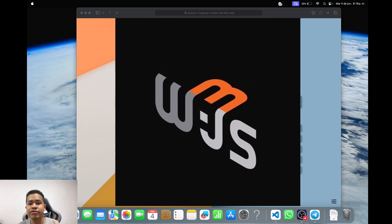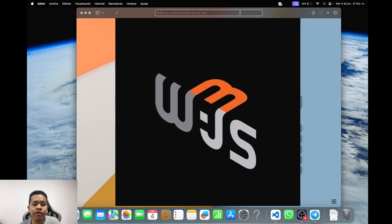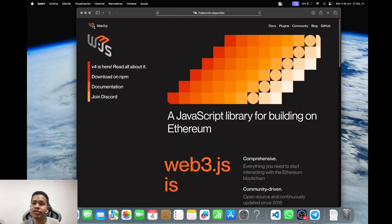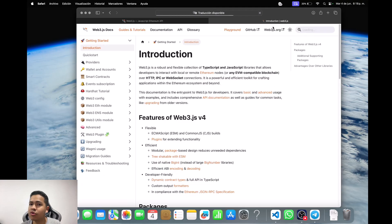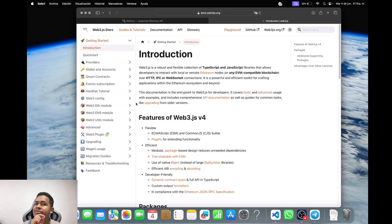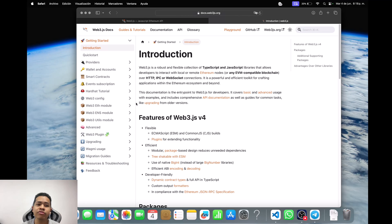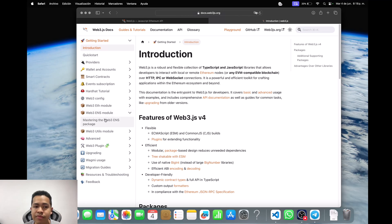At the beginning, if we want to start to create this project, we have to check the documentation. For that reason we have to look for web3js.org. When we are on the official web page, we have to open the docs — this is the documentation — and here we have to search for the specific library that I need to use. In that case, I want to use the Web3 ENS module.